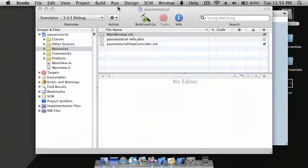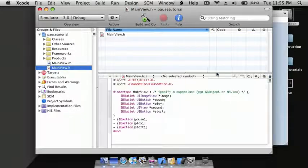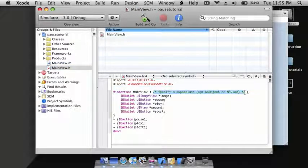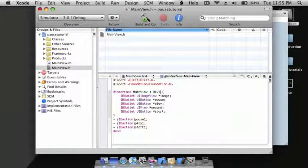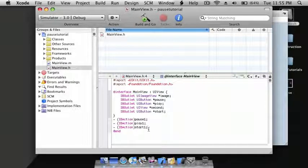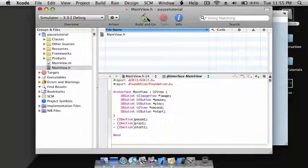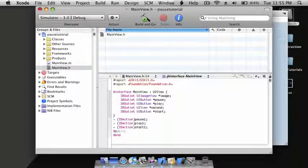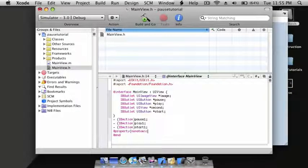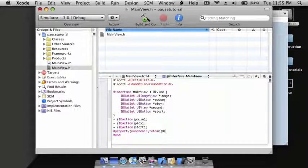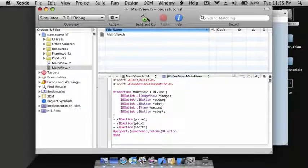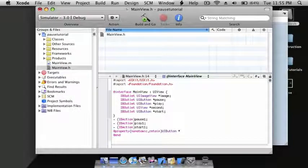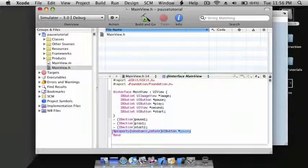Go back to Xcode, go to MainView.h. Where the comment is, replace it with UIView. After the last IBAction, enter: @property (nonatomic, retain) IBOutlet UIButton *pause;